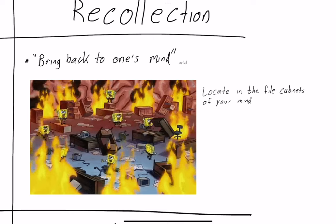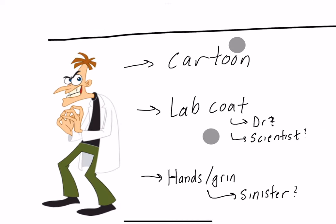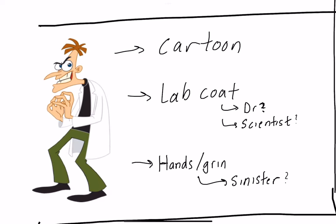Perhaps he could have recognized it if someone wrote it down on a piece of paper and asked him is this your name. But he couldn't recall the information, he couldn't locate it in the file cabinets of his mind. And that's what I want you guys to be able to do is locate the information in the file cabinet of your mind.